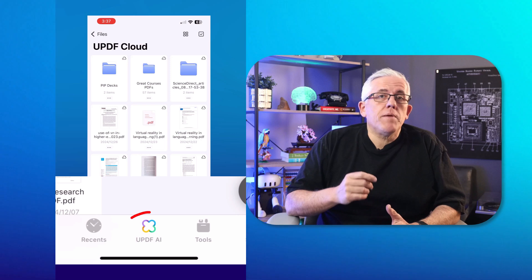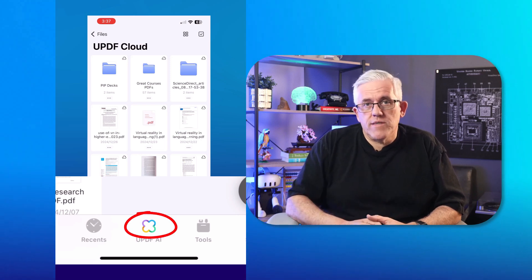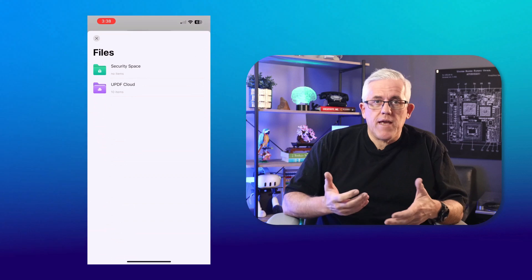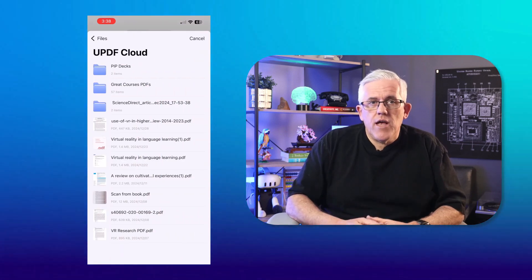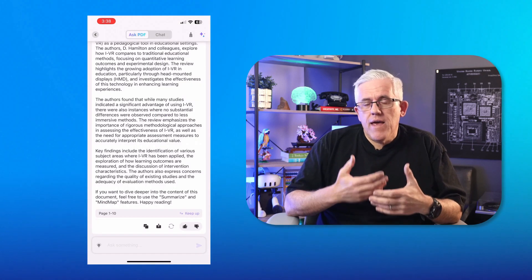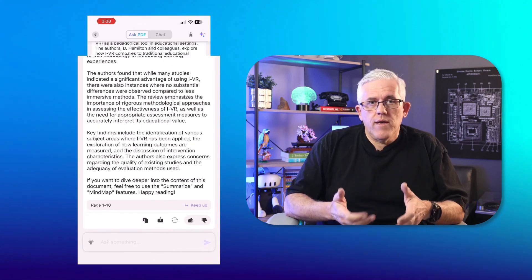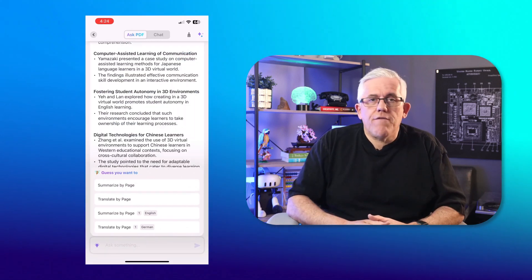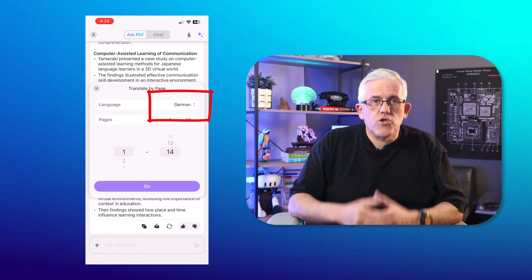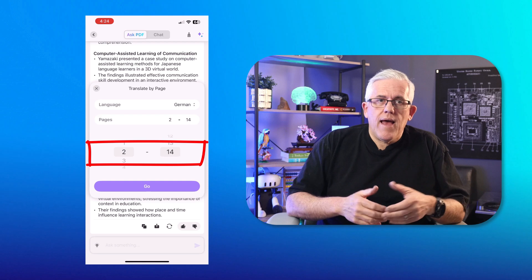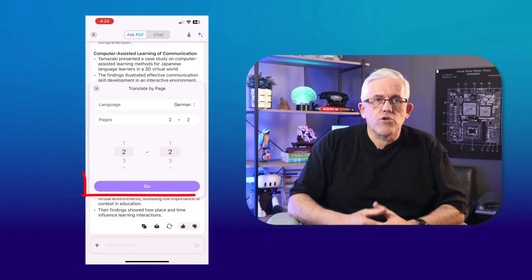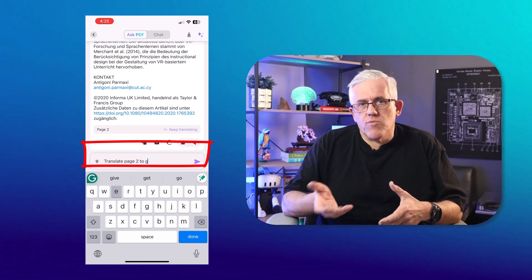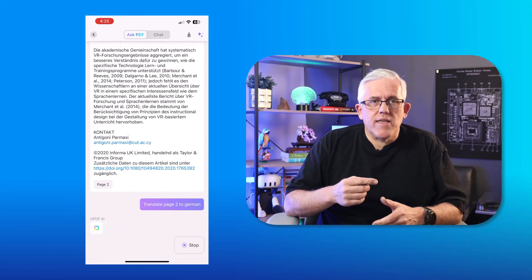The second method is to tap the UPDF AI icon on the home interface, then tap the Ask PDF icon, select a PDF from your iPhone or from UPDF cloud. The UPDF AI will analyze the PDF and summarize it for you. You can tap the bulb icon and select 'Summarize by page' or 'Translate by page.' For example, to translate page two to German, choose 'Translate by page,' select German, set the page range to two through two, and tap 'Go to translate.' Or you can type the prompt directly, like 'Translate page two to German,' and the AI will do it in seconds.